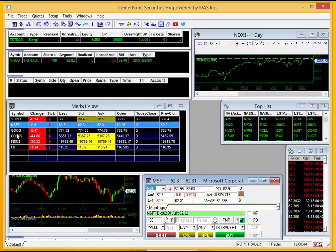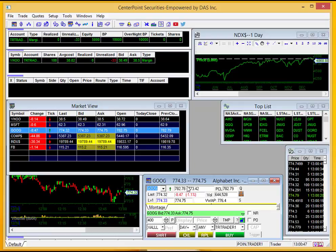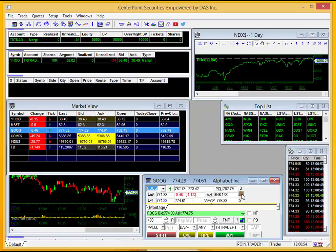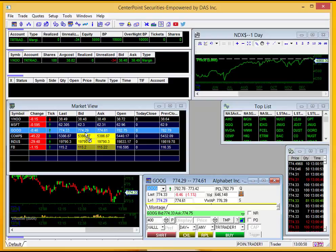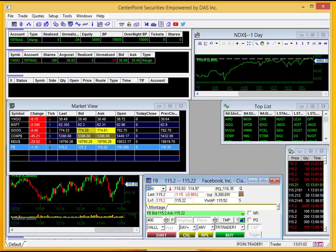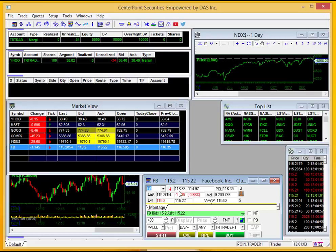I'll go ahead and show you that again. For example, if I select Google, you can see Google load here as well as my chart. If it doesn't do that for you automatically, just make sure these windows are linked using this link key. Go ahead and select the anchor and drag it over to this window — that will allow you to select one of these and have it load automatically at the same time.